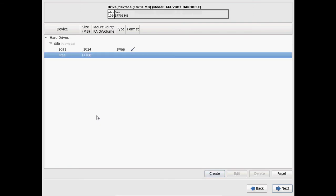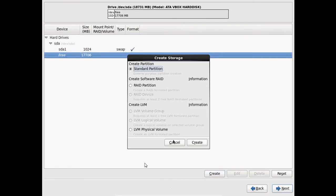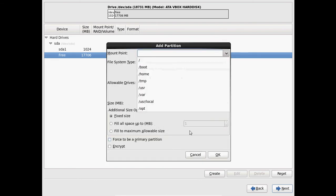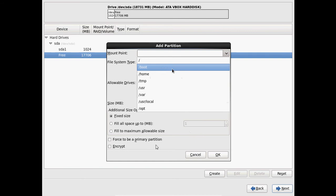And now come to free again, free space. And again select create. Now I want to create boot partition. And 200 MB, that is enough for my boot partition.